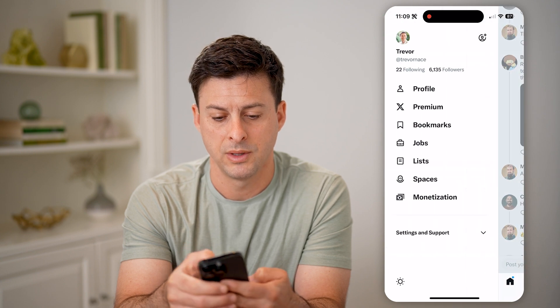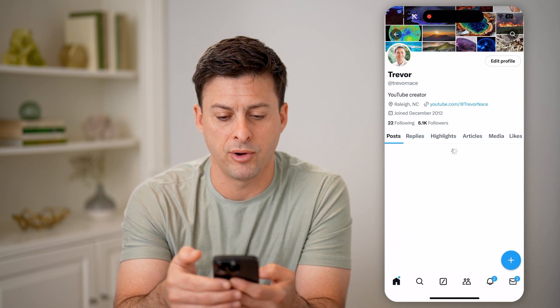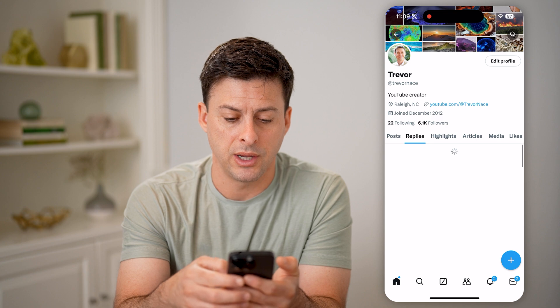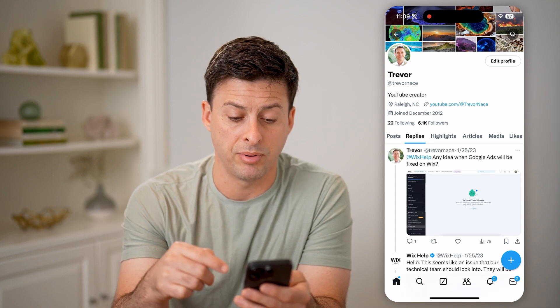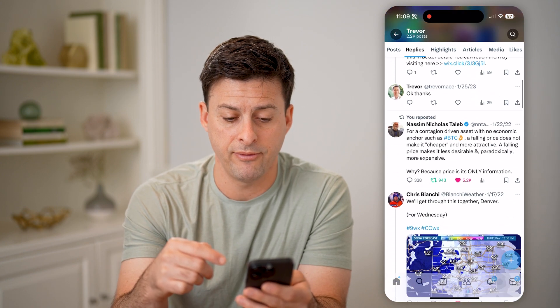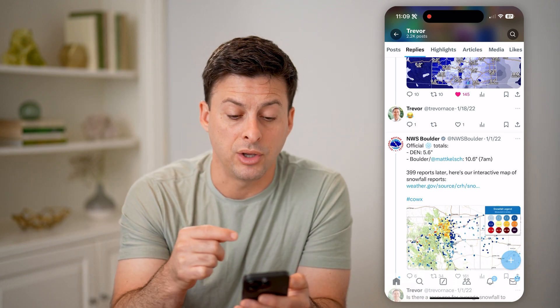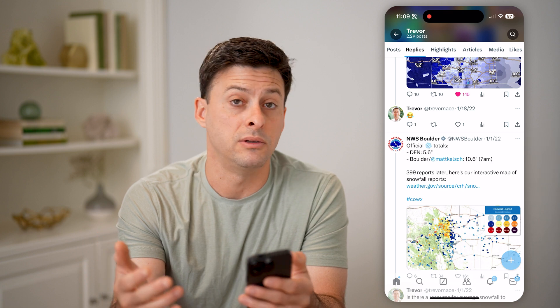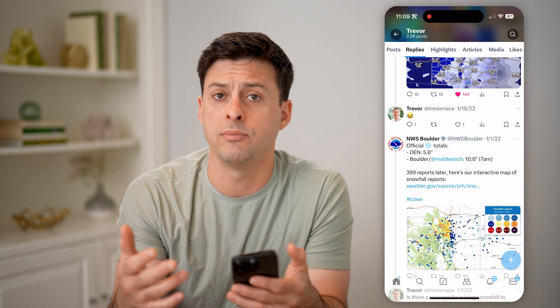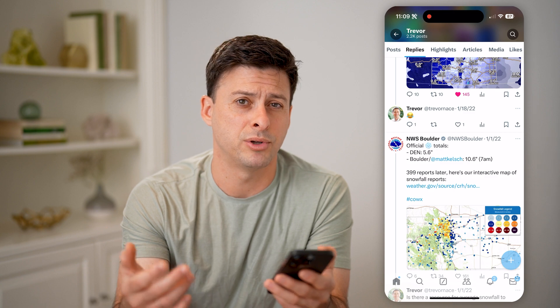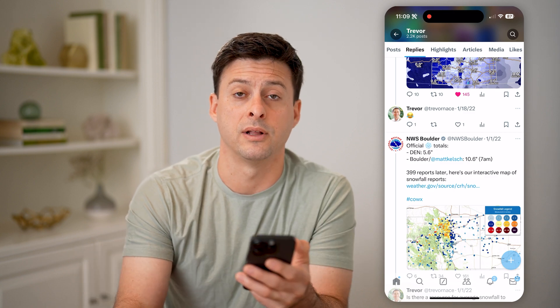But I can always tap on my profile at the top left, tap on profile, and go to replies here. And I'll be able to see any of my replies if I scroll down here. You can see any of those. Of course, in any of them, you can go in and choose to delete them, reply again, or start a direct message with that person — anything like that.